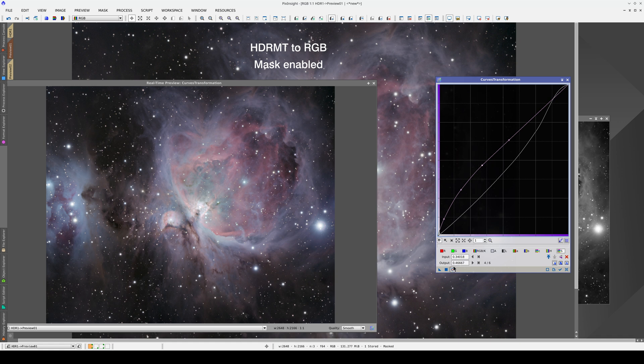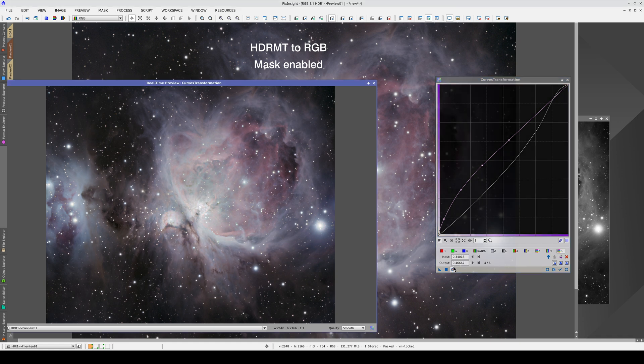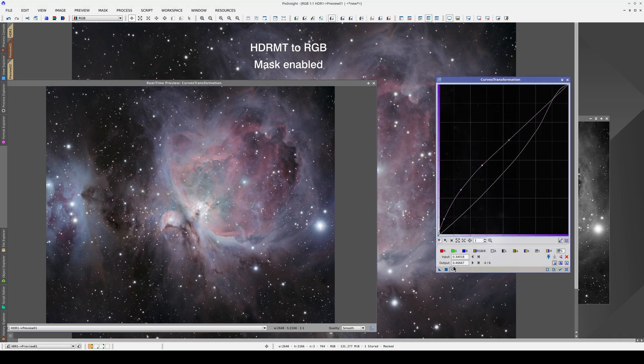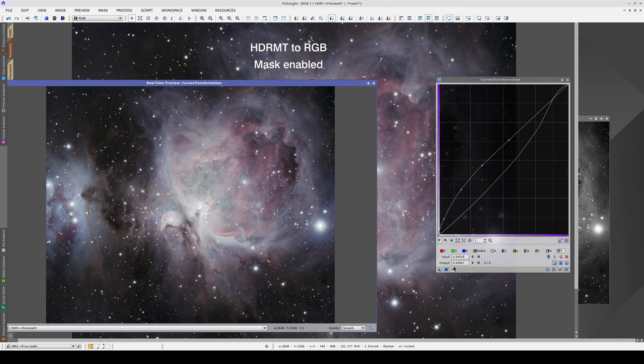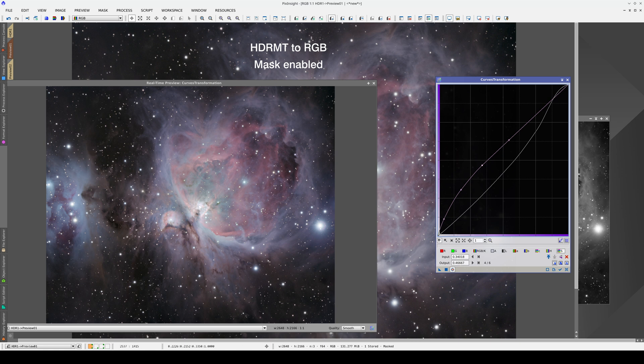As you can see, we've recovered the contrast inside the nucleus of the nebula. But if you look closely, you'll see that the darkest areas have also been affected slightly.